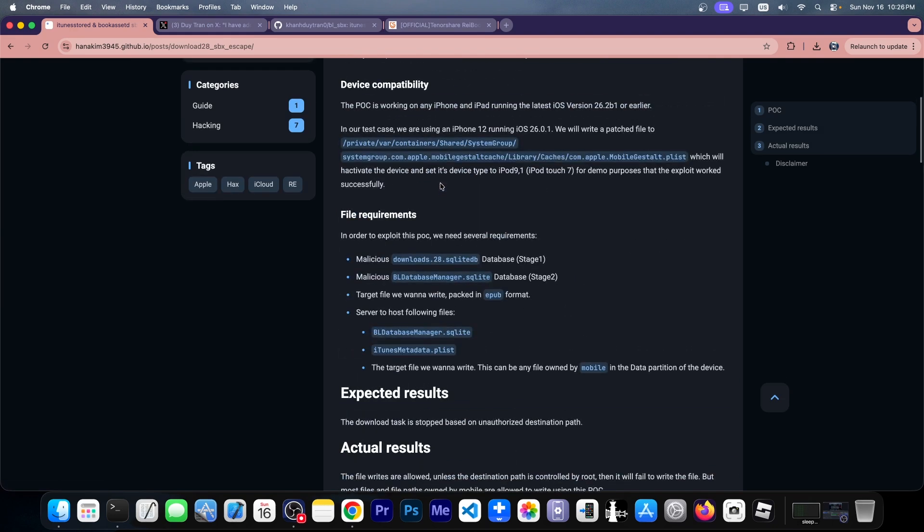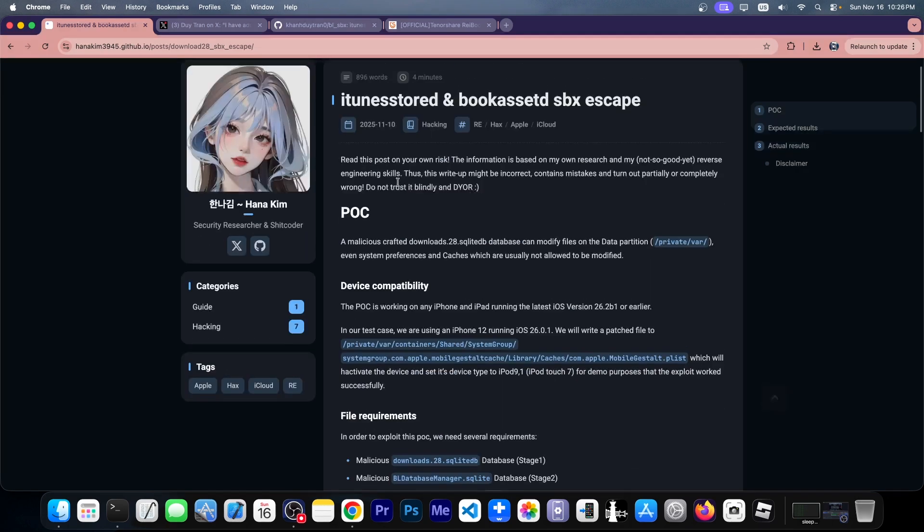This allows you to write to essentially any path owned by the mobile user. That's a lot of things, including the mobile gestalt file, which means that all those mobile gestalt tweaks from Nugget will be able to run on iOS 18.4, 18.5, iOS 26 and so on, on all devices.